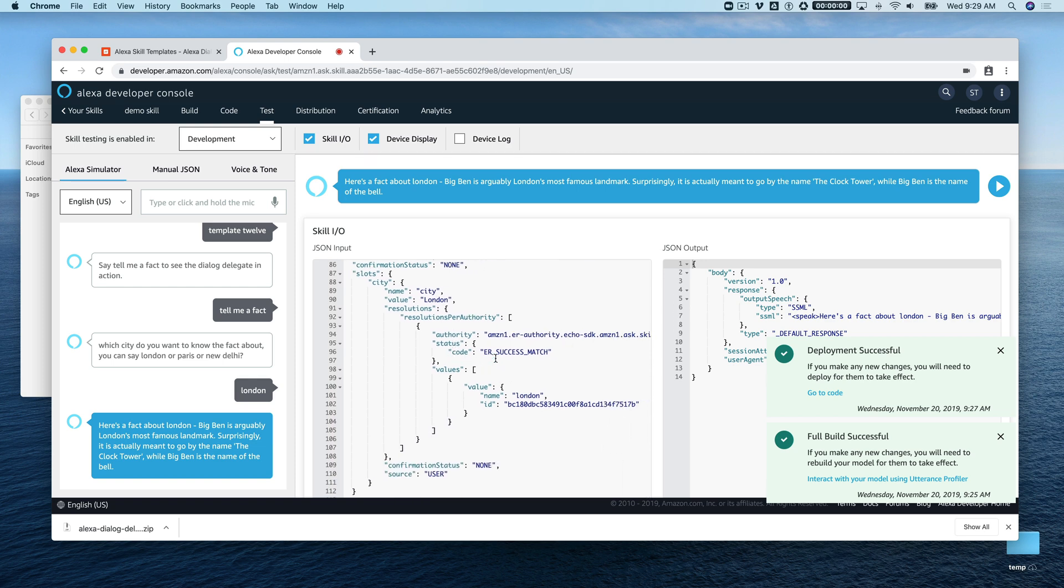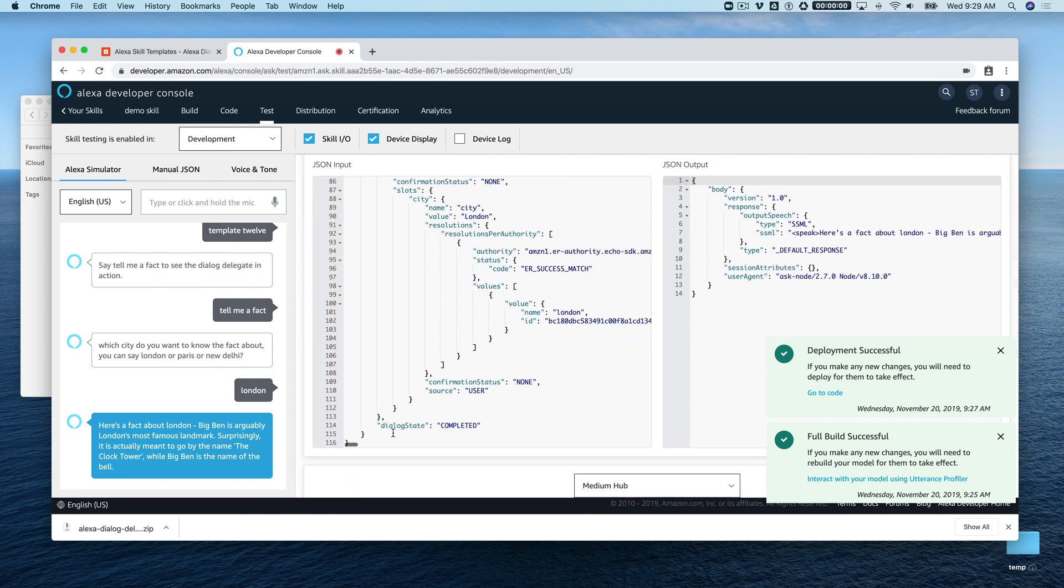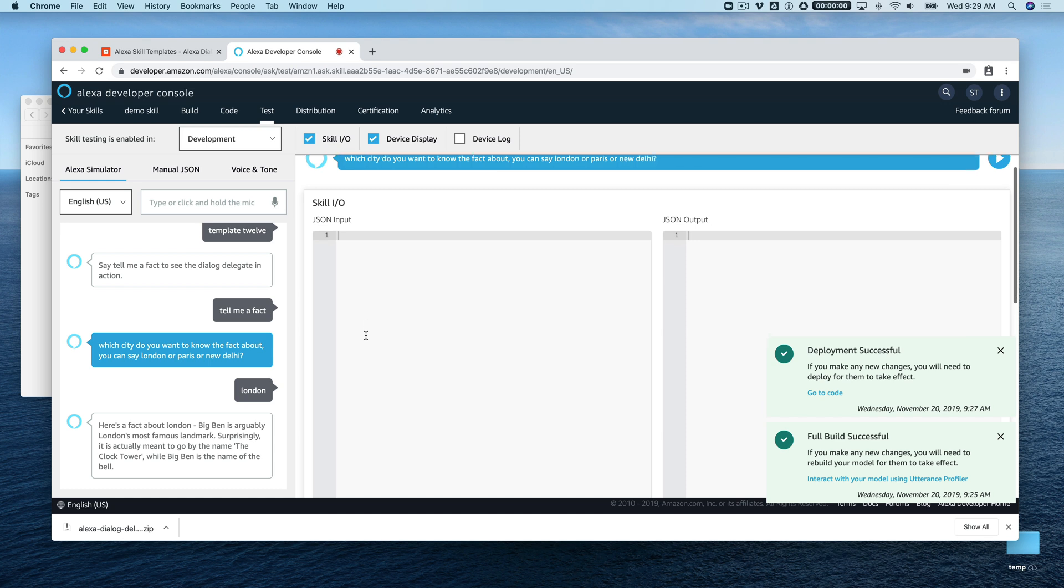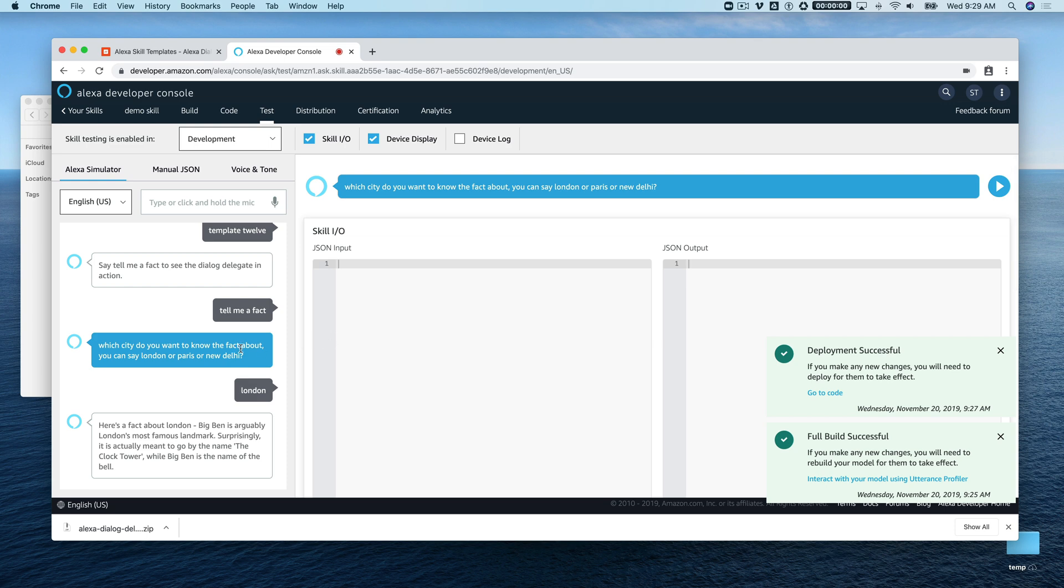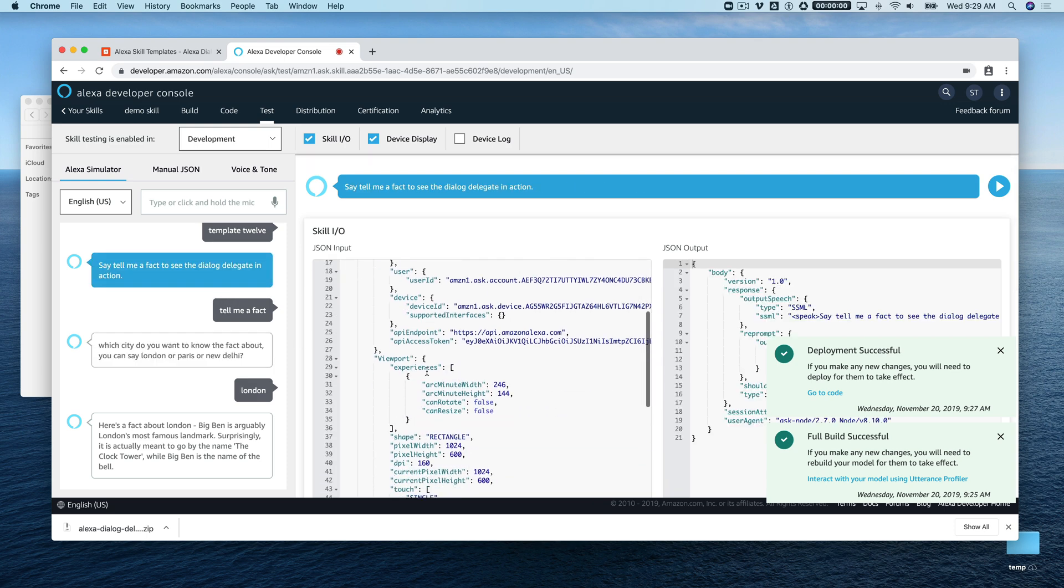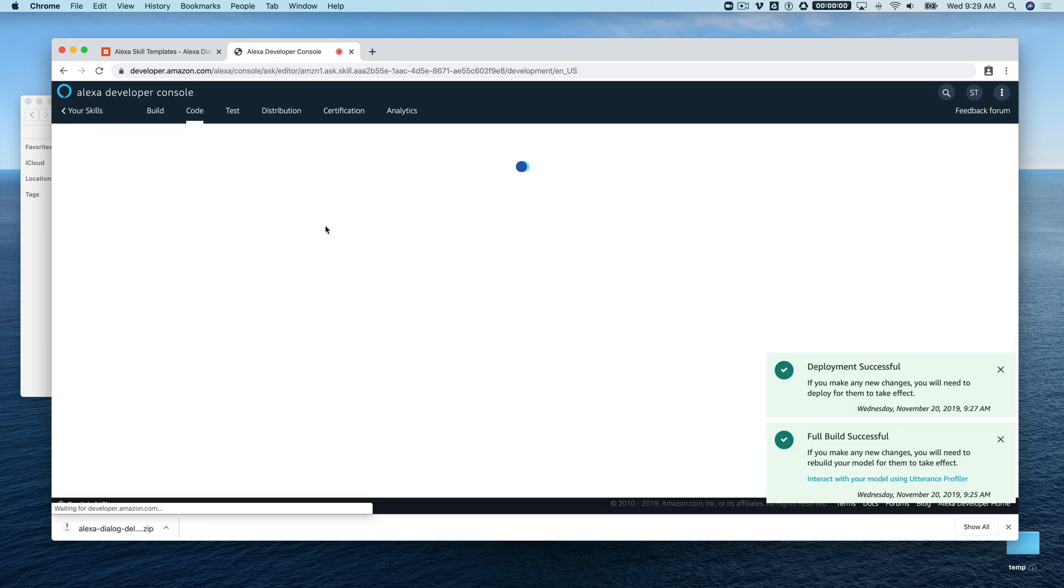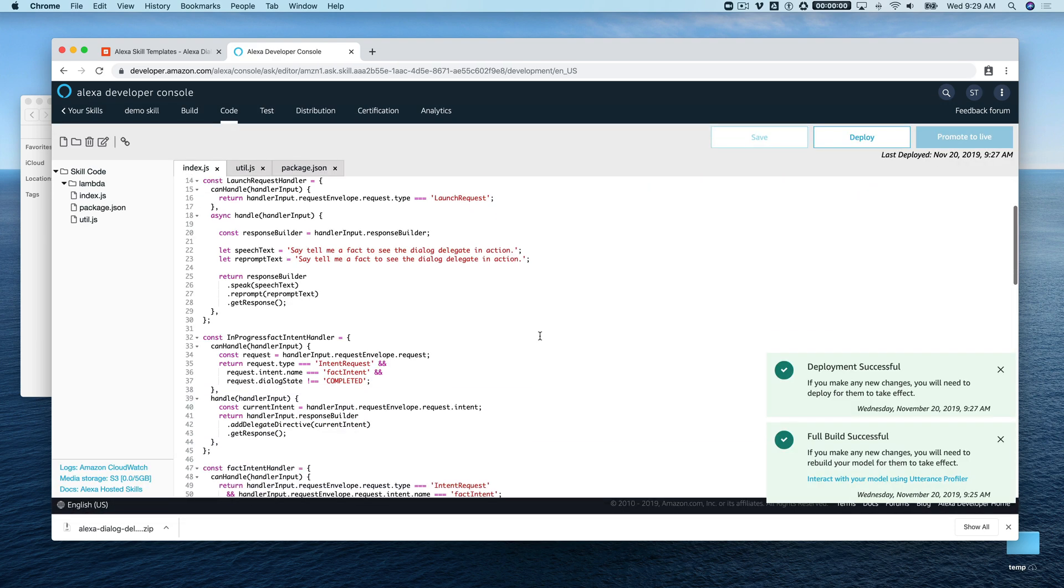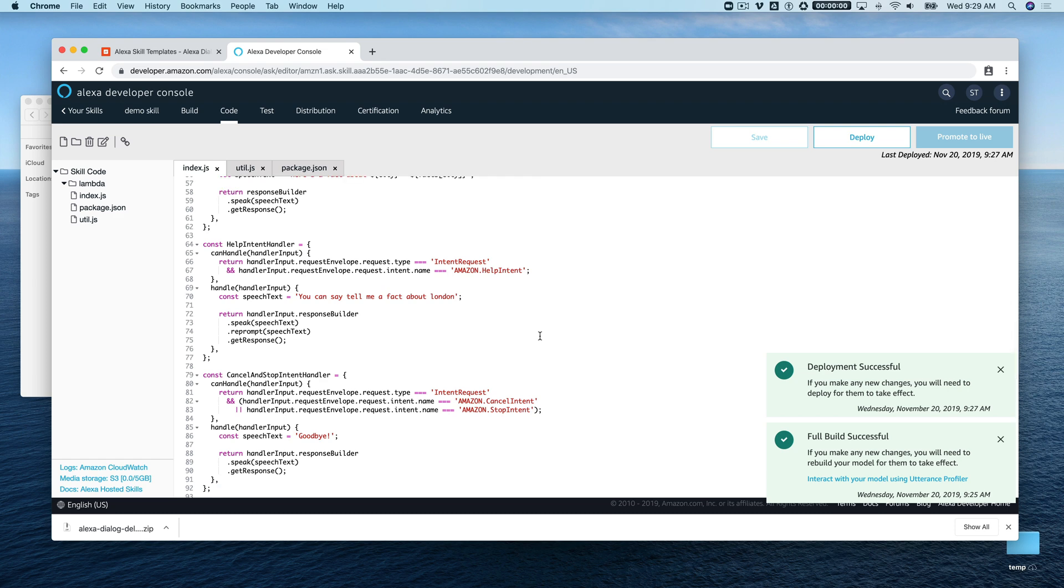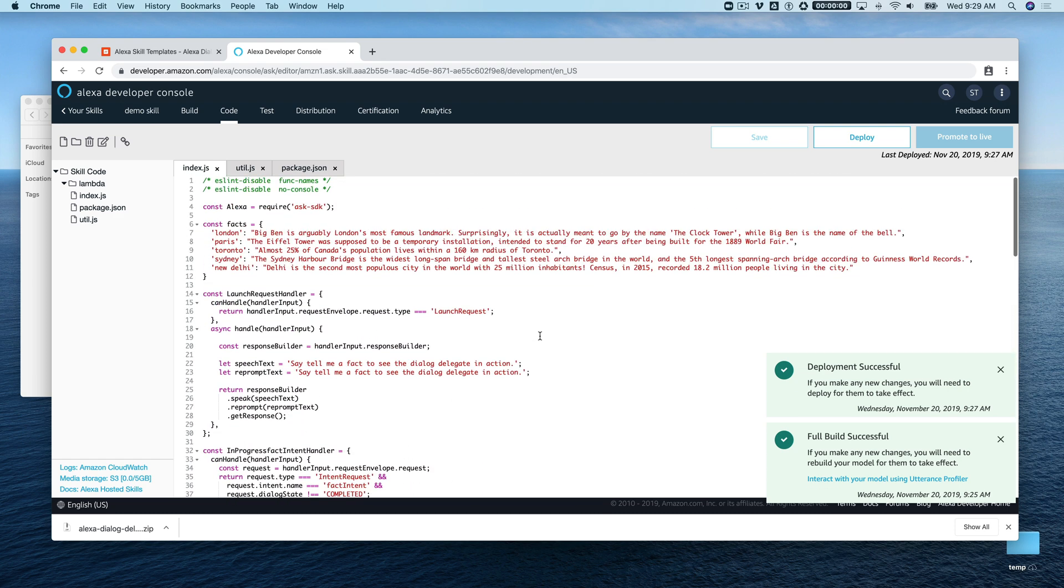Down here you can see that this request, the dialogue state is completed. But if we were looking at a previous request, the dialogue state would not be completed, and that's why we get the pass back to the Alexa service. So that's what's happening in that code.